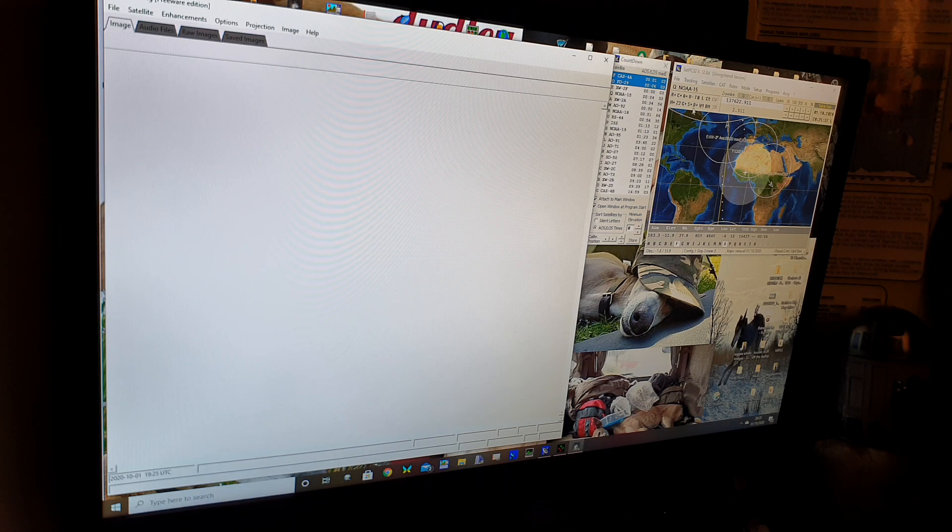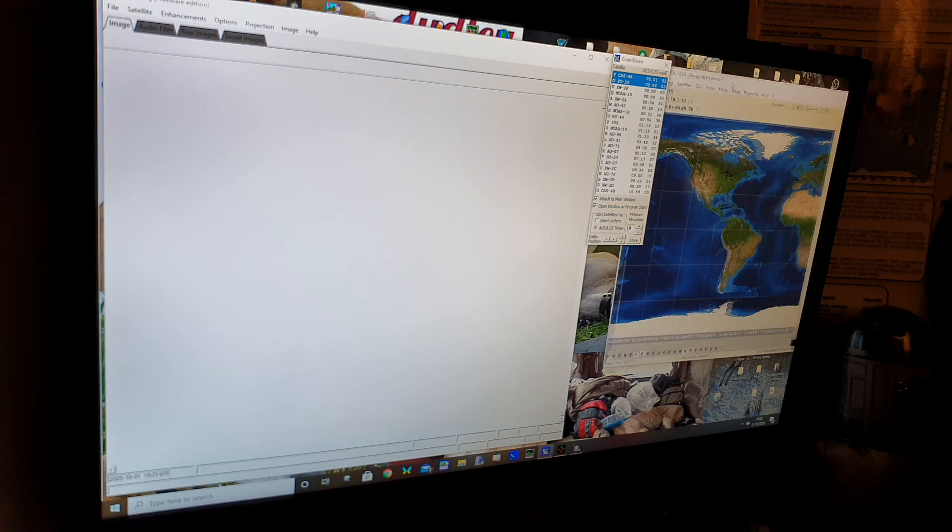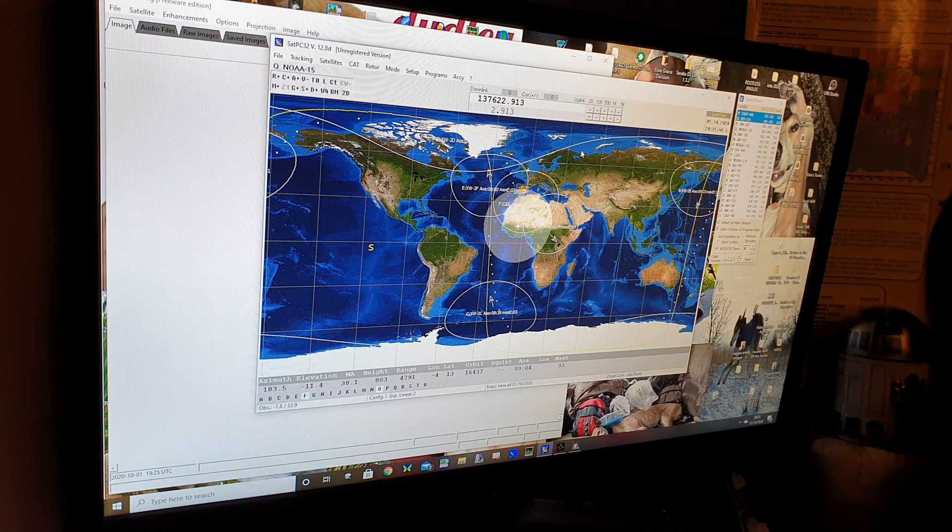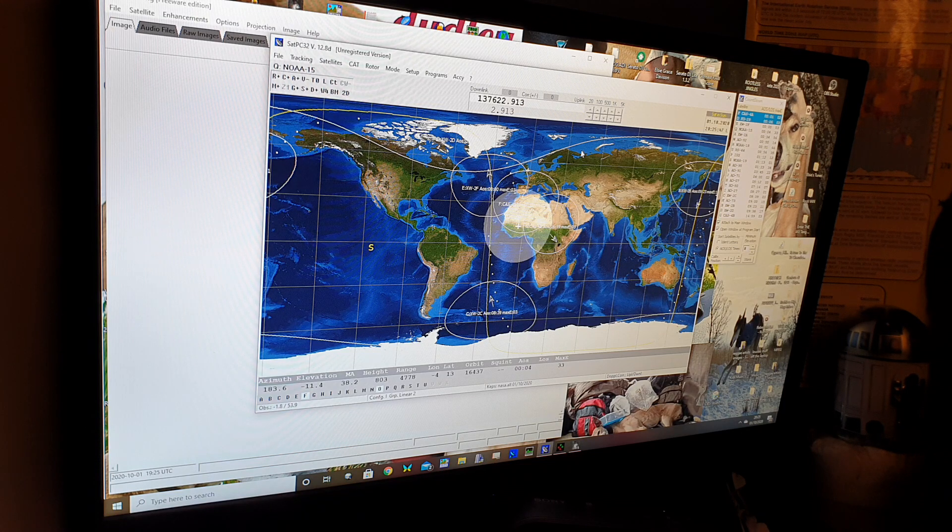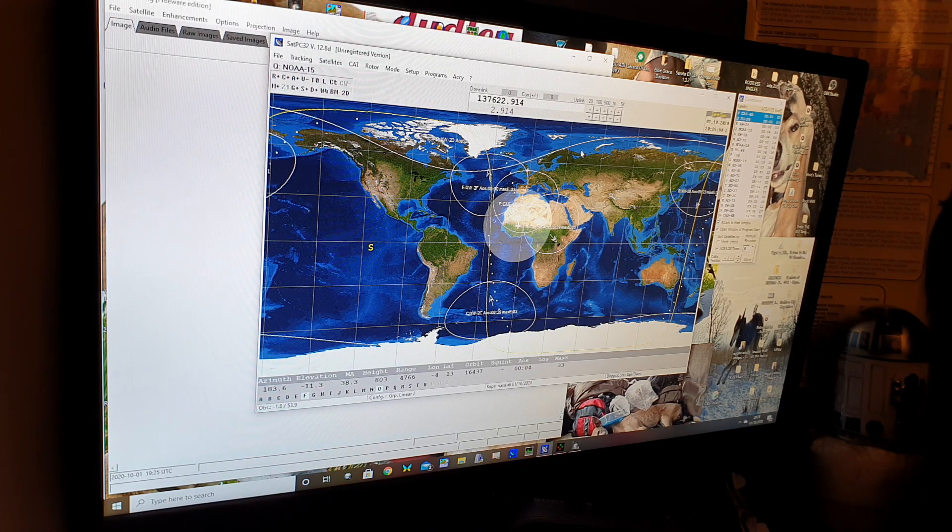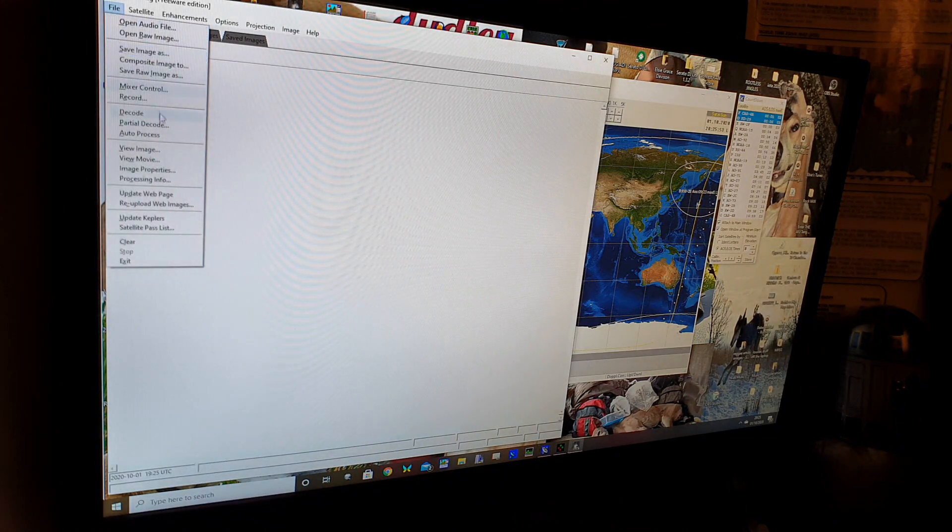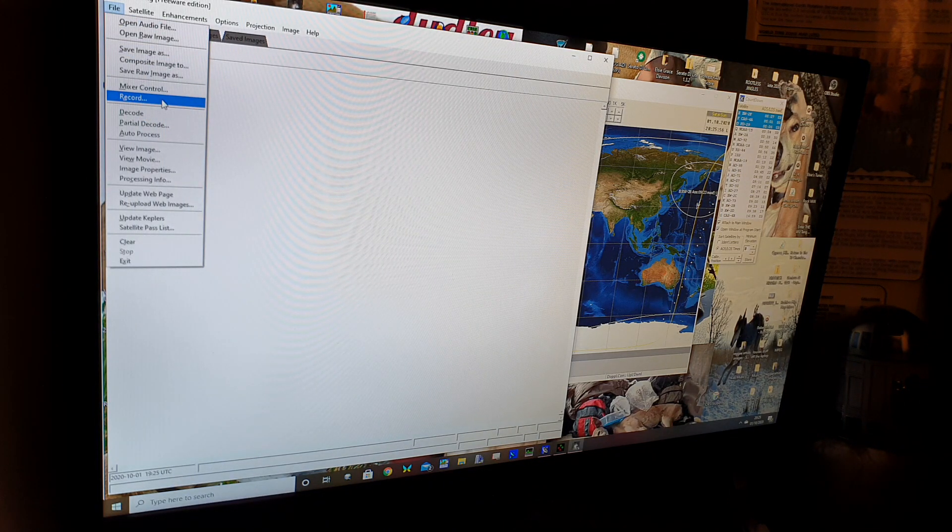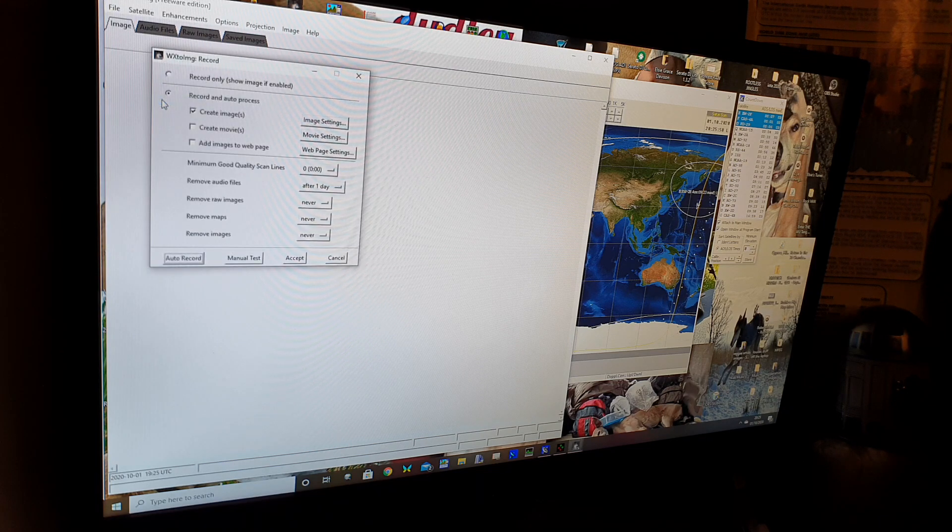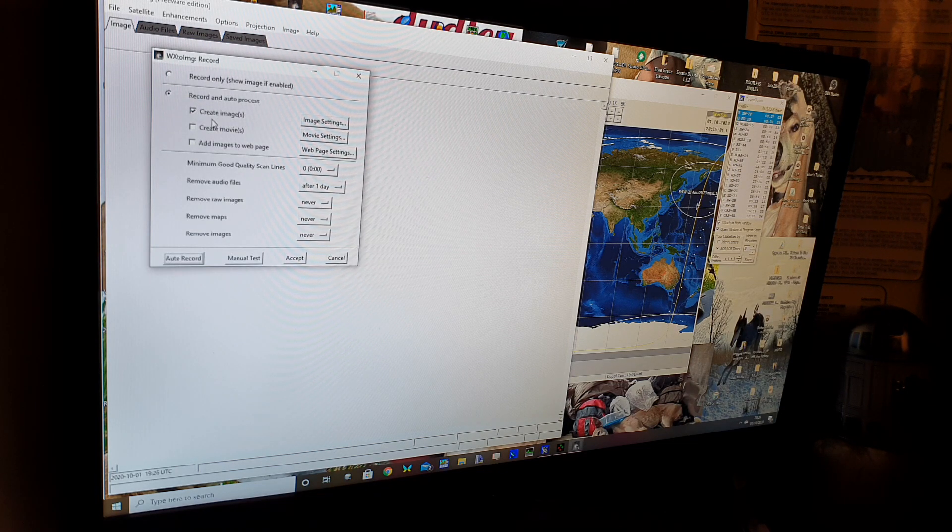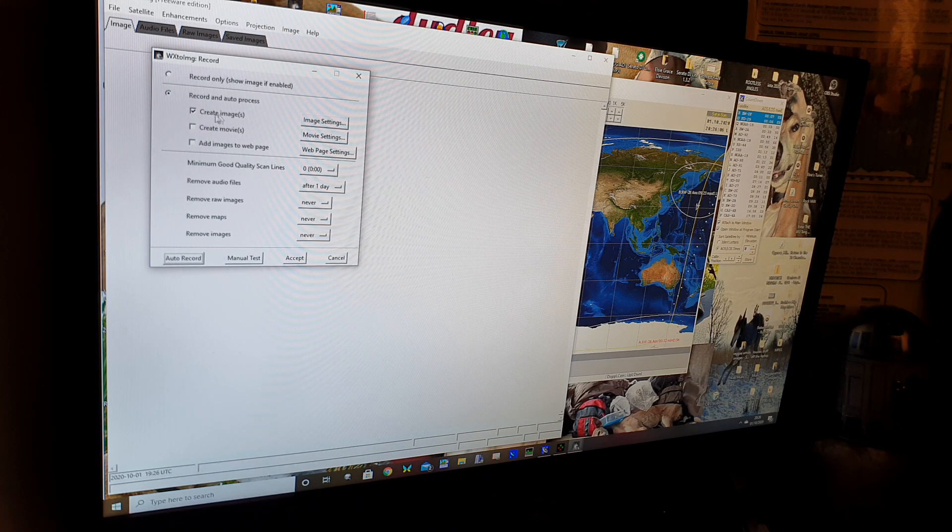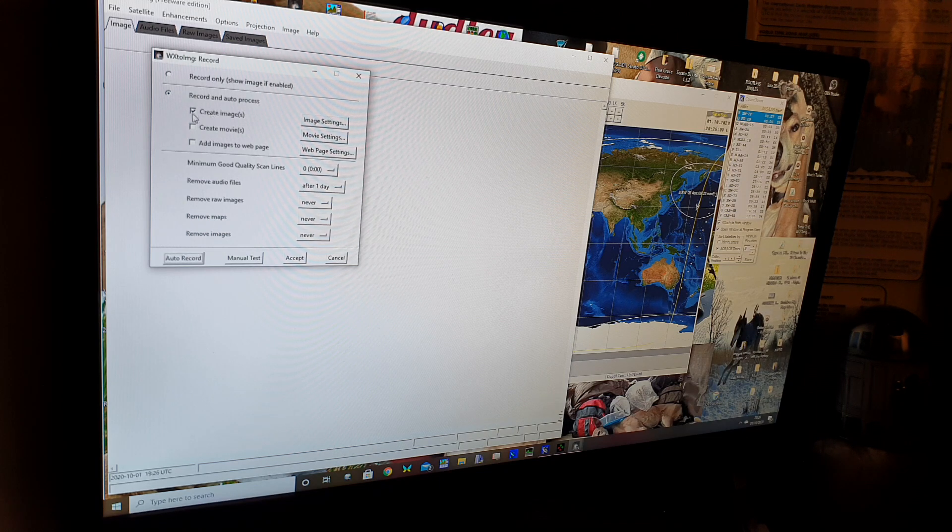Right now it's just a case of waiting for the satellite to come into range. I'll let you have a look at the actual position of the sat. As you can see it's right there. I had to put this particular program into the decode or the record position. It's asking me if do I want it to record only or do I want it to record and auto process. I'm after an image so I'm going to get it to create an image.